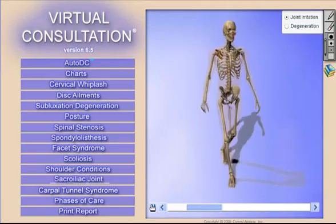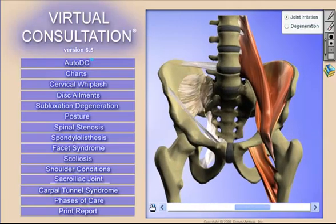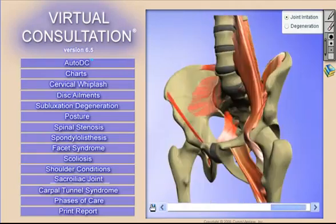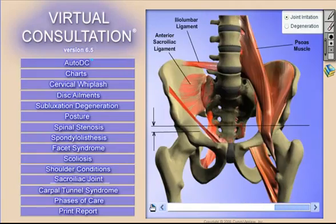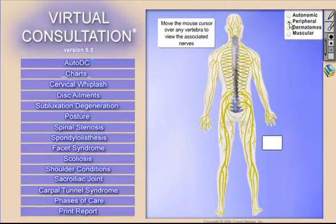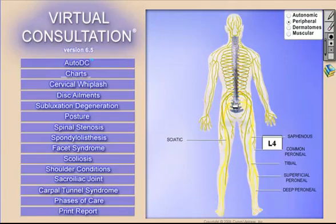Next, let's use the virtual consultation software product to explain the imbalance and the irritation to the SI joint. And with this we can actually take it a step further and tie the symptoms to the condition using our peripheral nervous system chart.